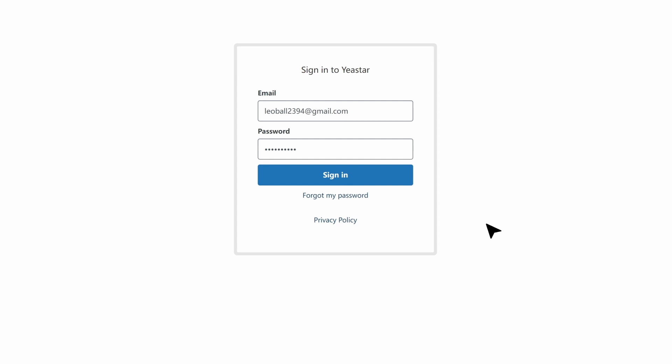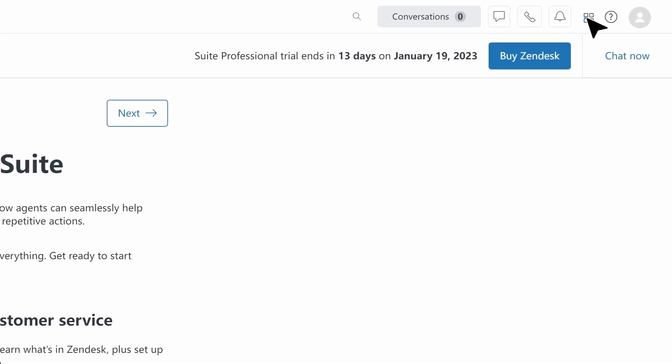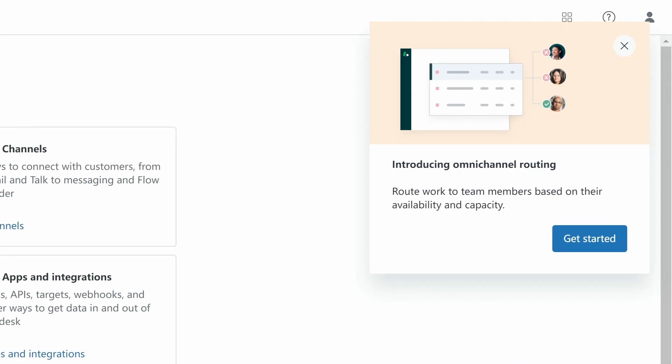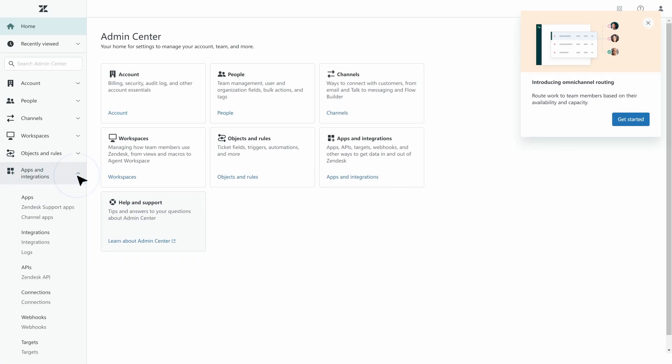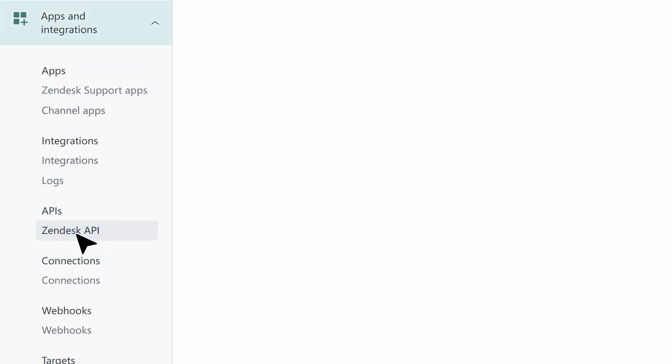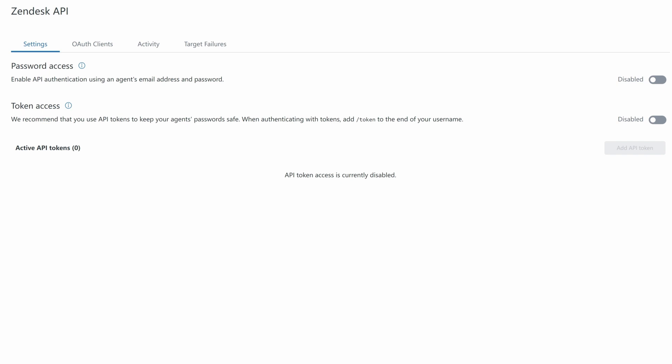Now we can go to Zendesk using an account with the administrator privileges. Find this icon, click Admin Center, and find Apps and Integrations. Here we click on APIs, then go to Zendesk API.